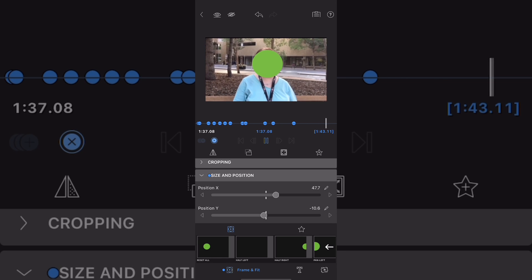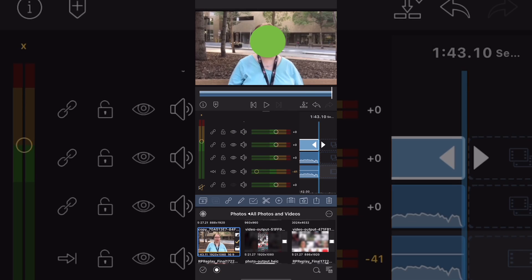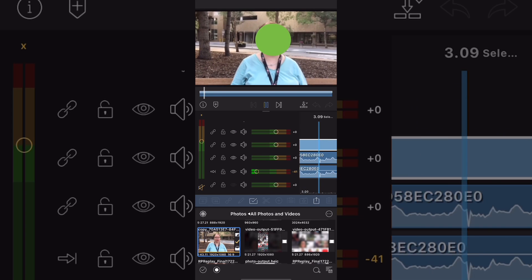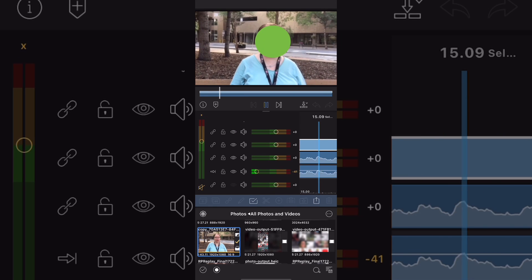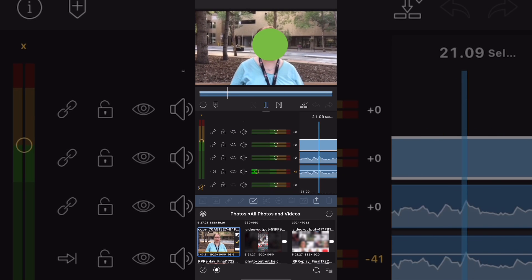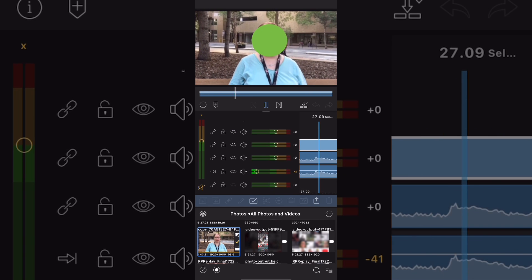If you want to see the face as you do this, you can reduce the opacity of the green circle by going into blending and reducing the opacity there.